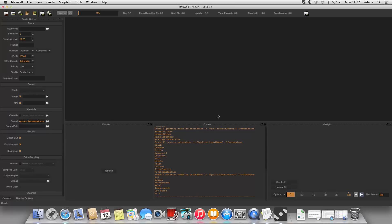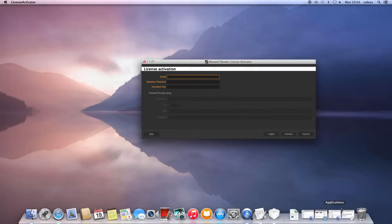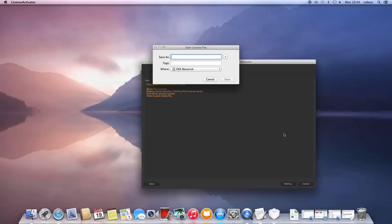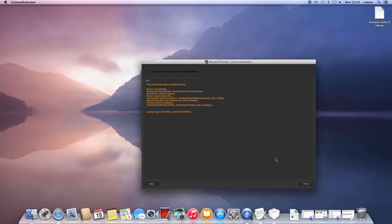Let the installer finish, and then start Maxwell. In the console panel of Maxwell, look for the host ID listed there. Take note of it, and then write it in the license activator. The following window is exactly the same as before, so please enter your email and password you use to connect to the customer portal, and your license key. Please make sure no firewalls are blocking access. Click Activate. The license activator will now connect to our servers and validate your license. Once this is done, you will see a Save dialog box asking you to save the license file, which will be called maxwell_suite_floating.lic. Save this file anywhere on your computer.